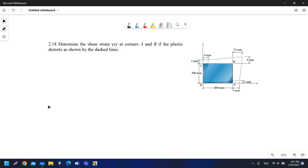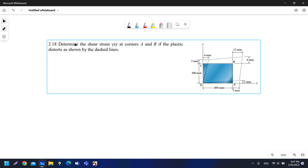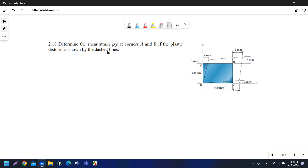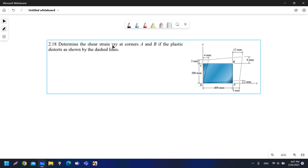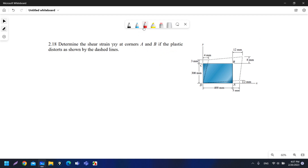Assalamu alaikum. In this question, we are asked to determine the shear strain gamma xy at corners A and B if the plastic distorts as shown by the dashed line. There is plastic deformation that has happened for this shape.